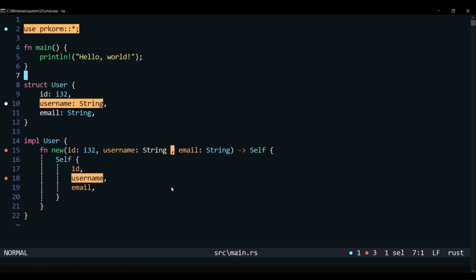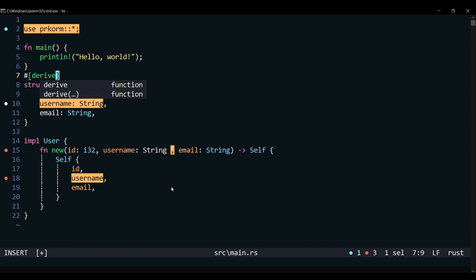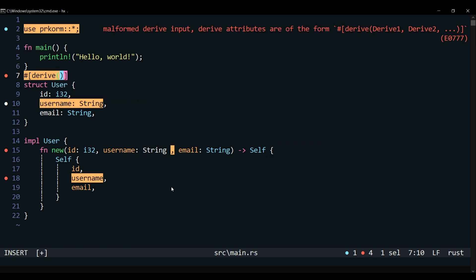Now we will derive Procorm over user to generate the SQL builder, then assign a table name to it. It is obvious that our user struct will correspond to the user table.